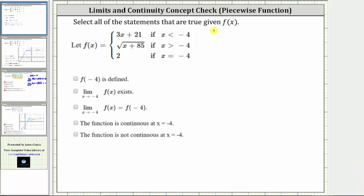We are asked to select all statements that are true given the piecewise defined function f of x. We are given f of x equals three x plus 21 if x is less than negative four, f of x equals the square root of the quantity x plus 85 if x is greater than negative four, and f of x equals two if x equals negative four.